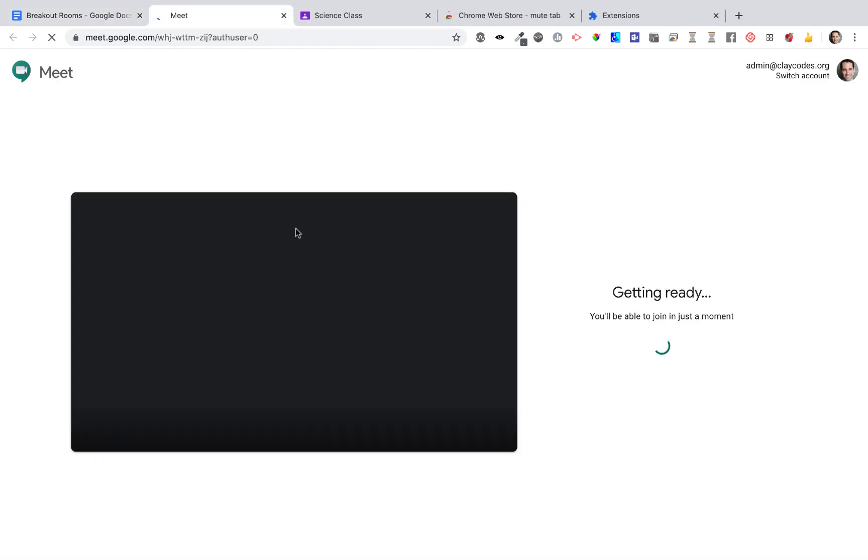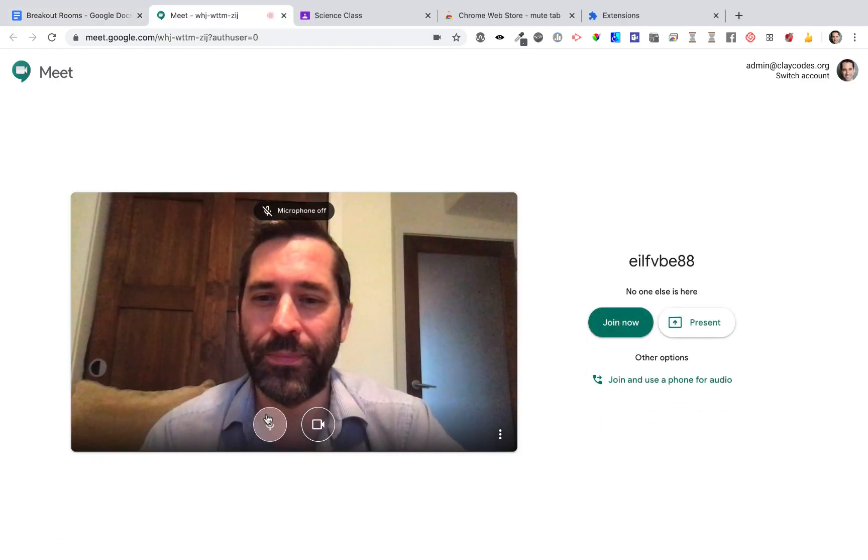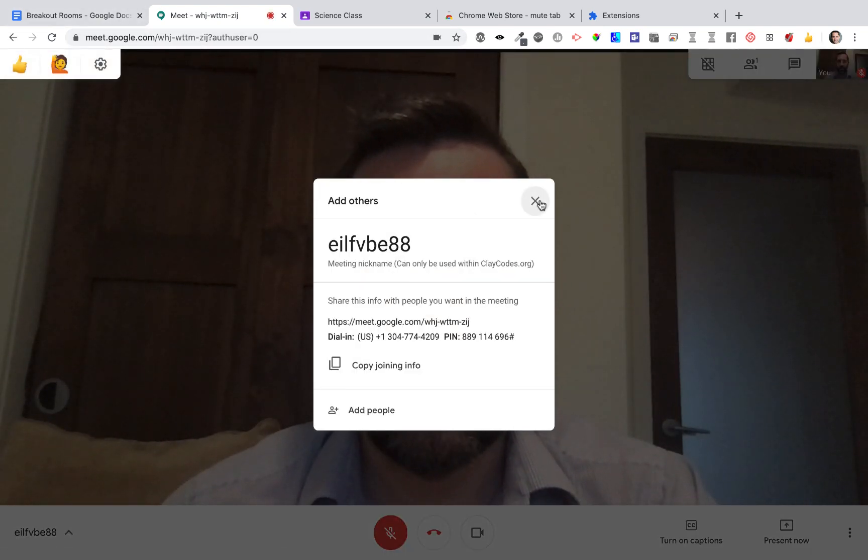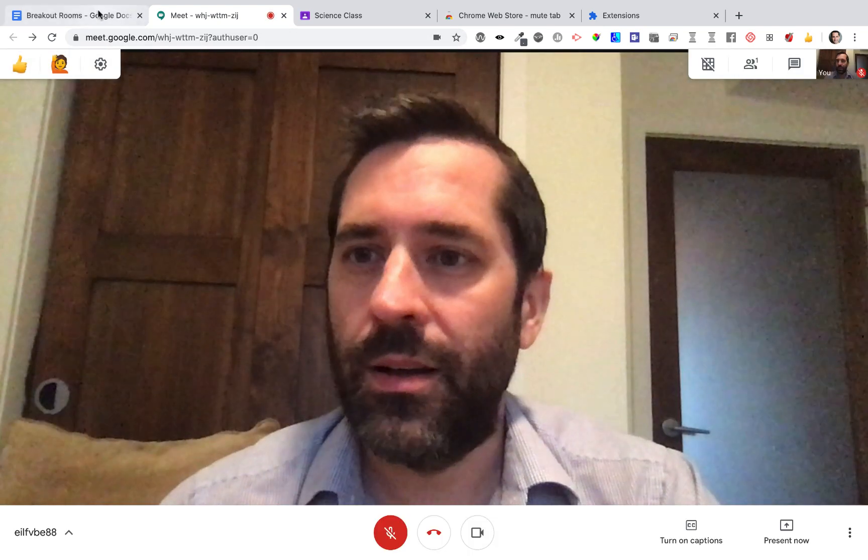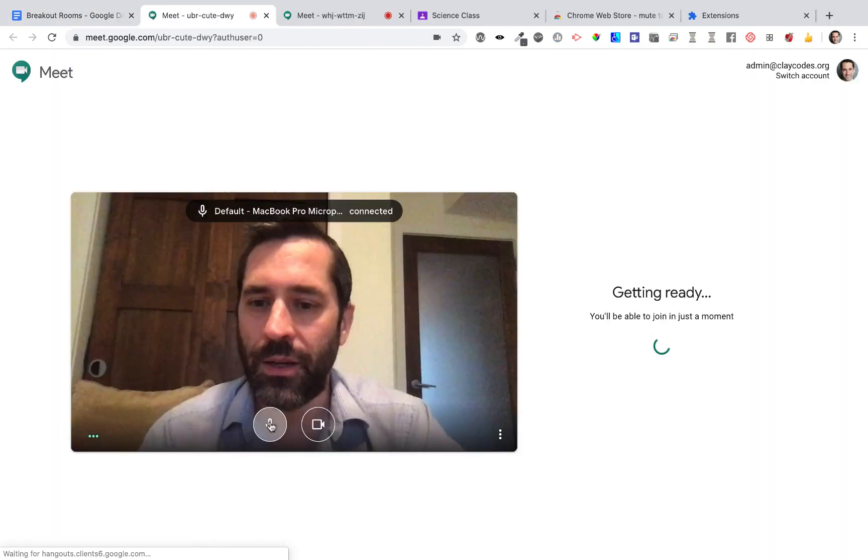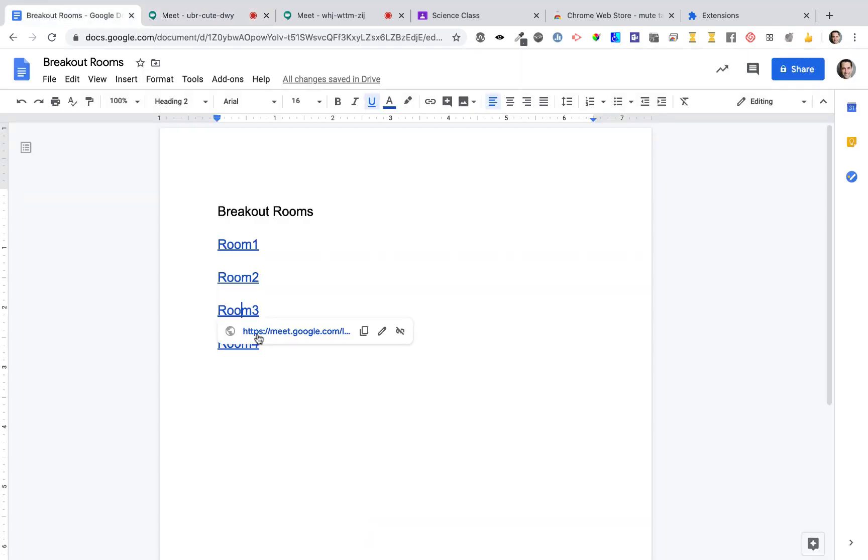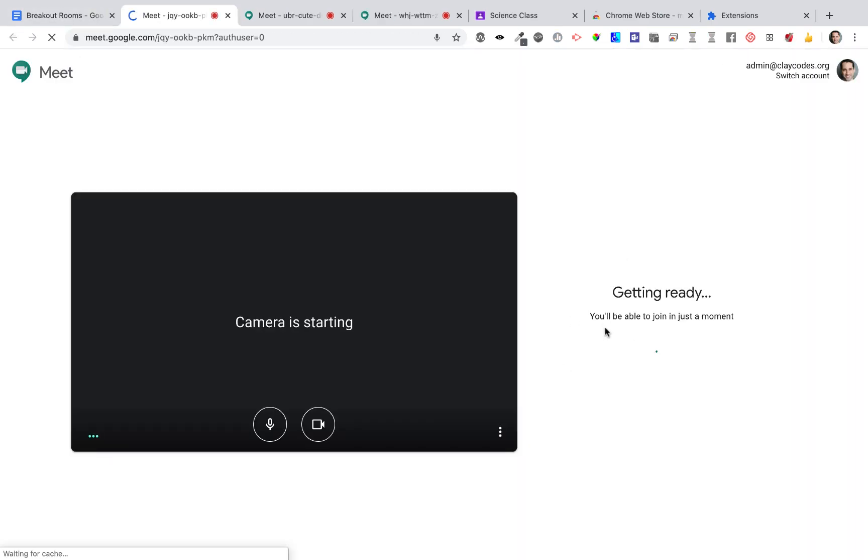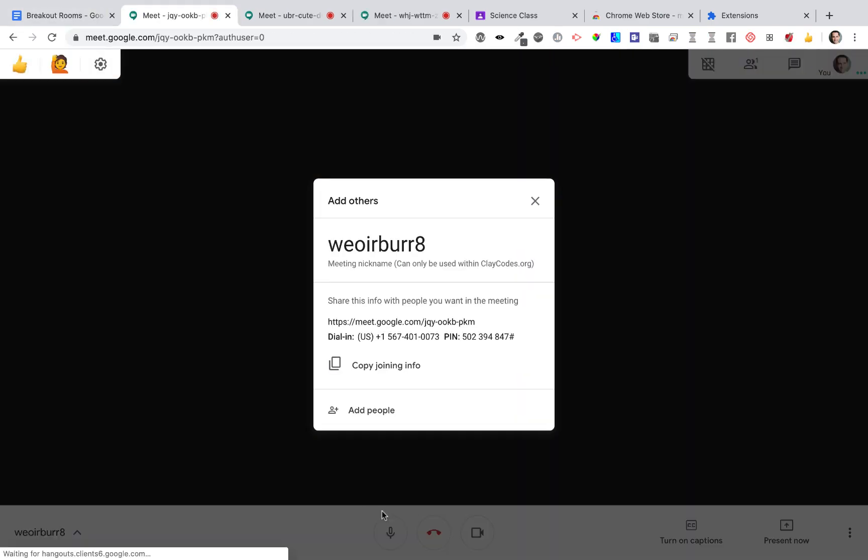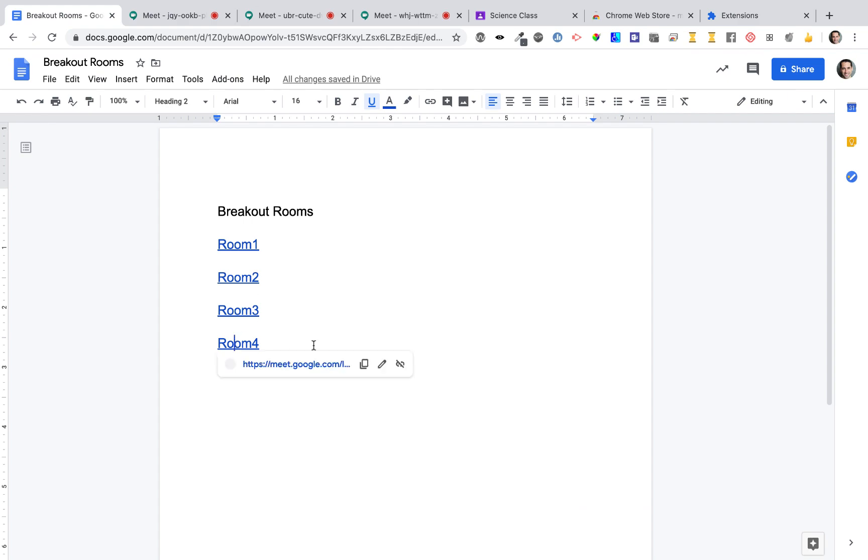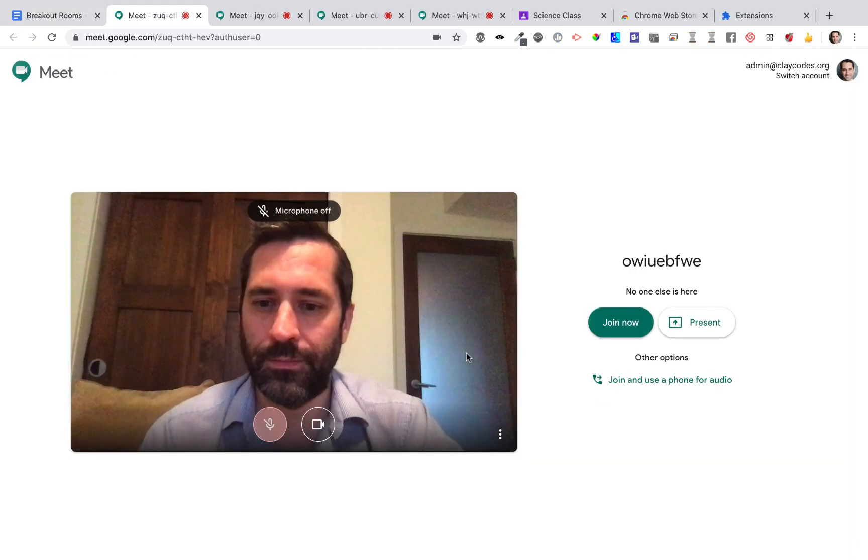Each one of these is a unique nickname Meet. As a teacher, I need to join each one of these nickname Meets so that they are ready for my students to join. My students don't yet have the code because I have not assigned a document to them.